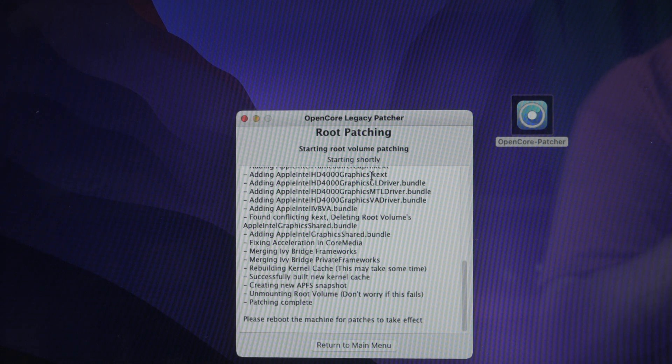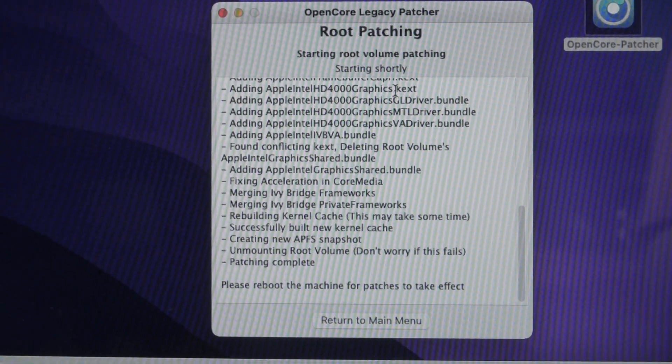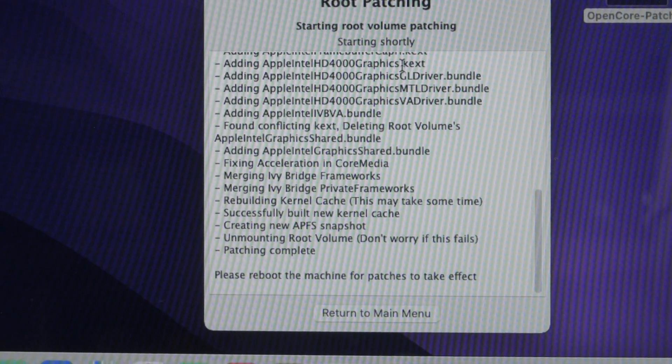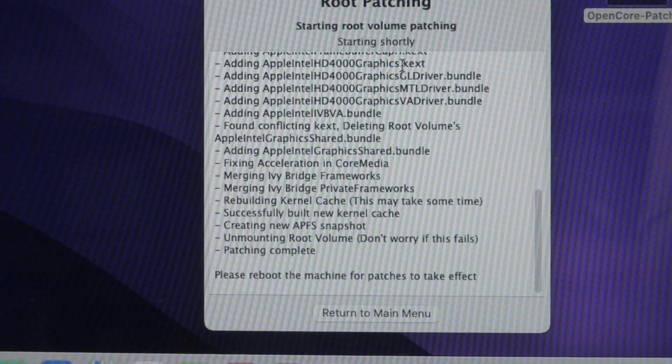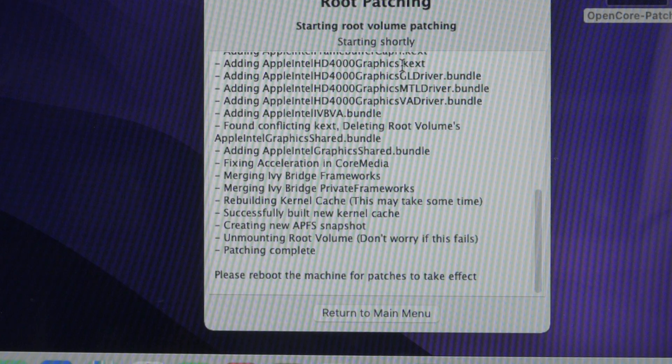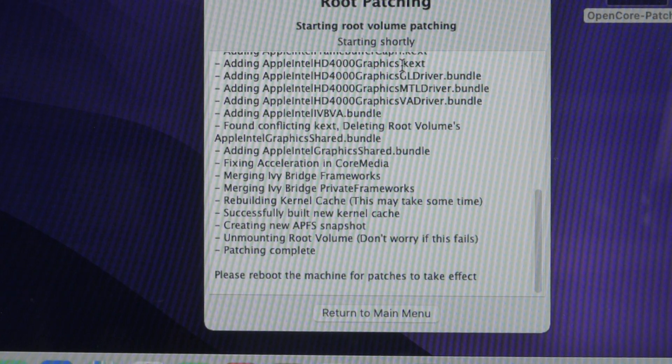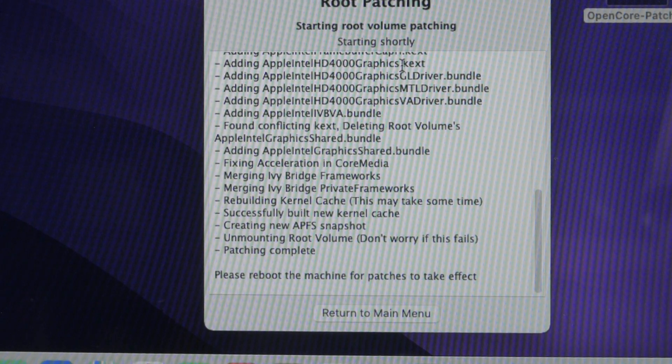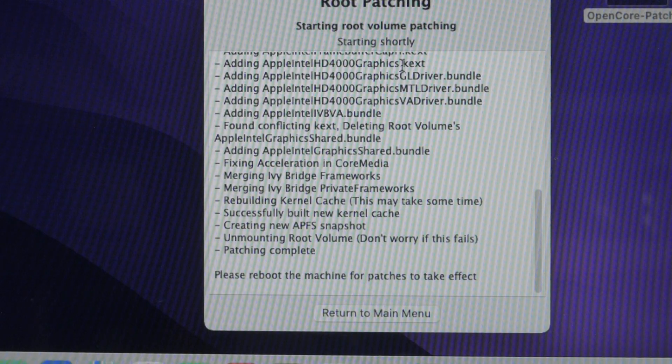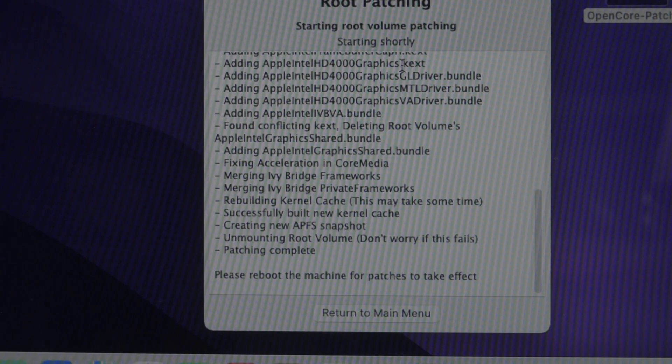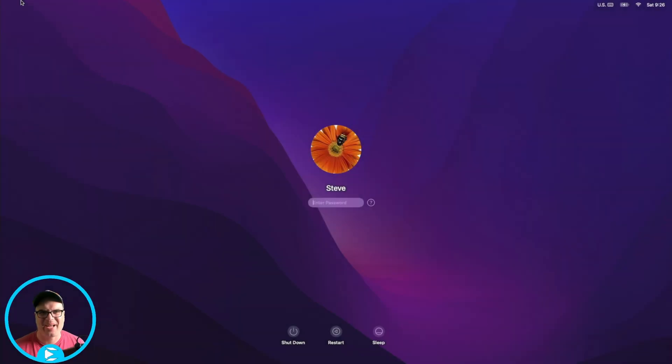As soon as this is done, we will restart and see if this display capture works. But after that, we're going to be all done with the setup of this MacBook pro on Monterey. Okay. So now it's all done. At the bottom it says, please reboot the machine for the patches to take effect. So we're going to do that. We're going to reboot it. And then hopefully when we come back, we'll have screen capture again.